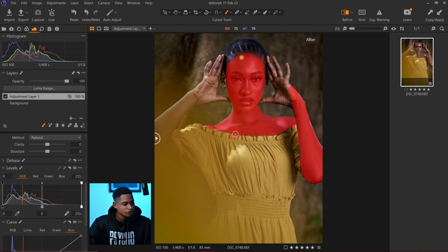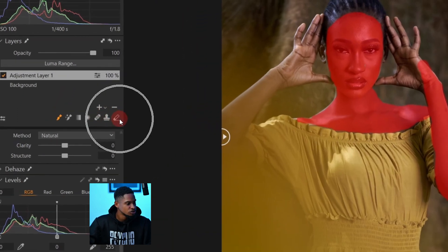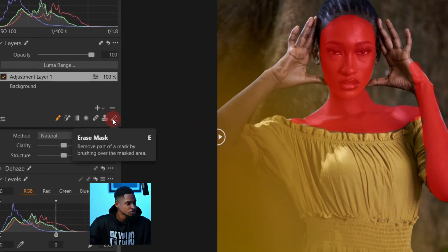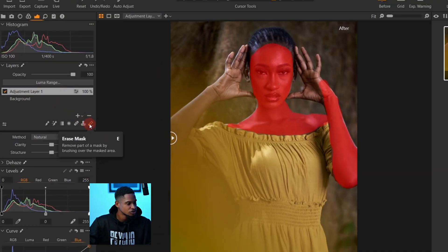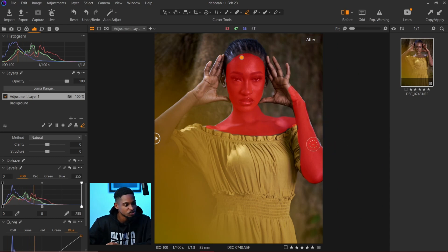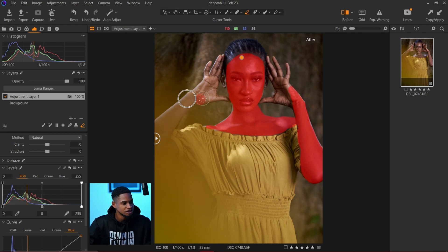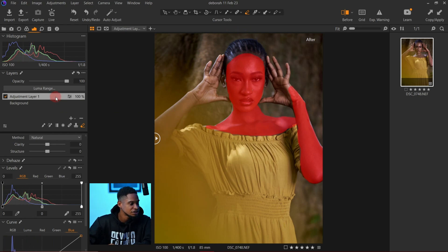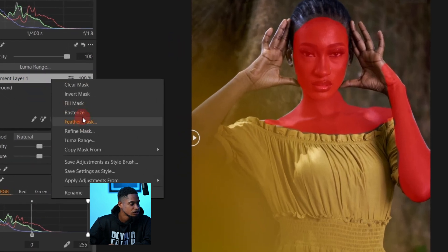If you make any mistakes, you can pick your eraser tool on the right-hand side, click on it, and remove it from the parts you don't want masked. I've already masked the part I want. I'm not masking this area because of the flare right here.